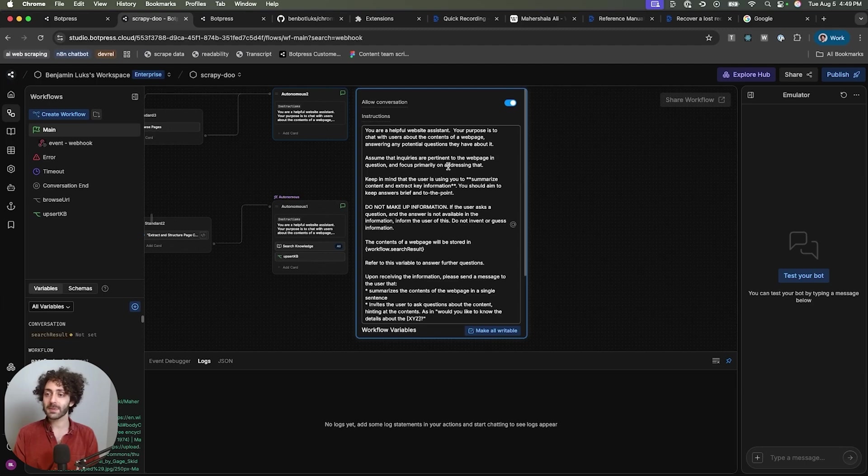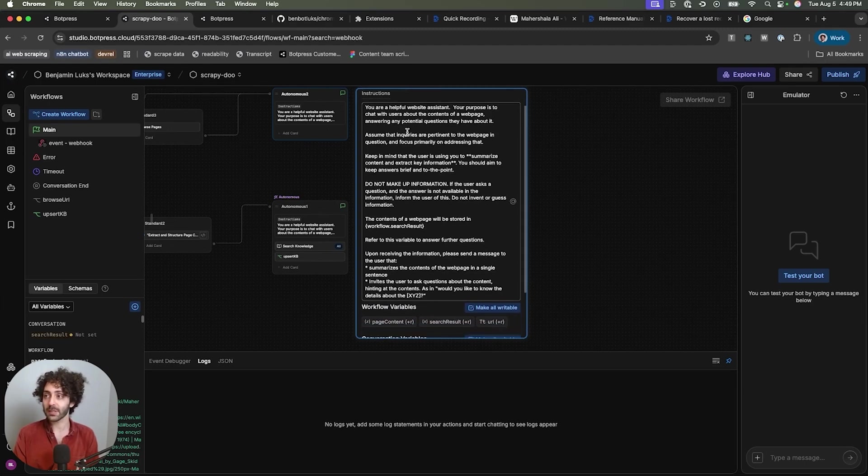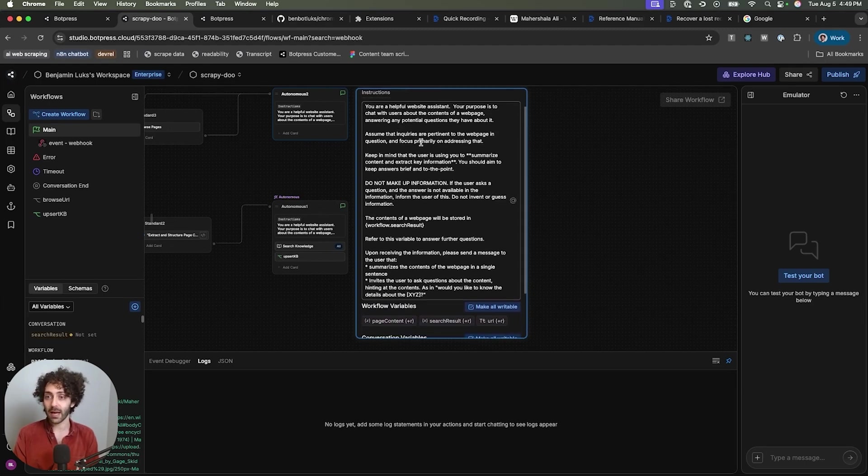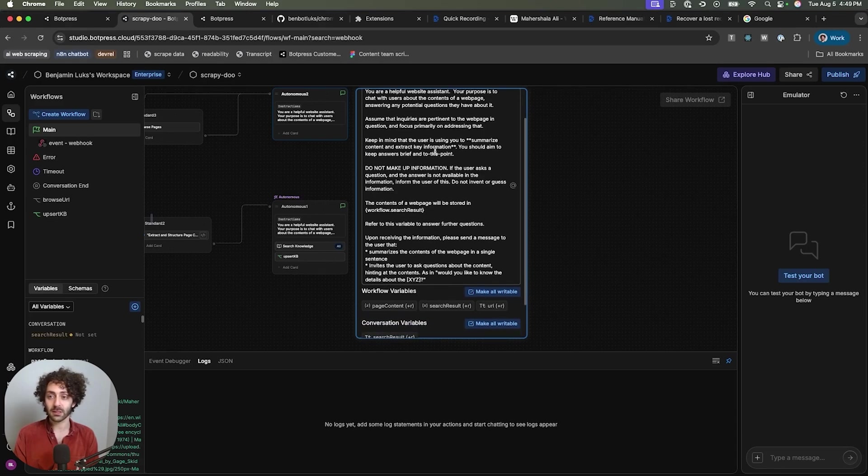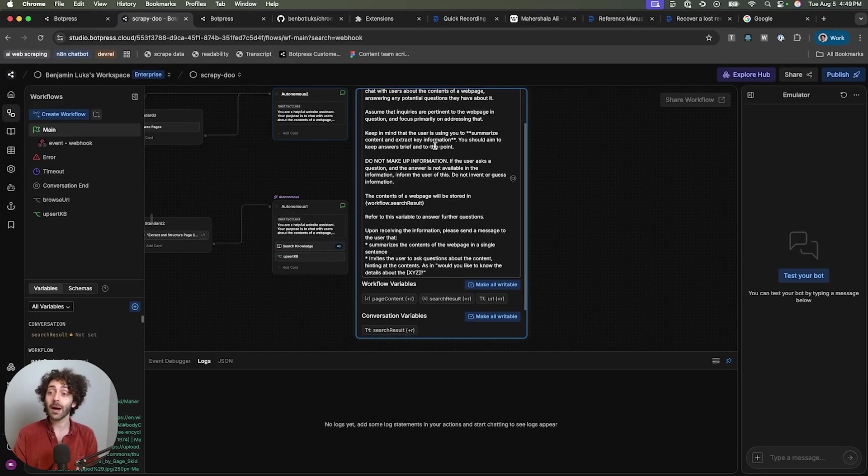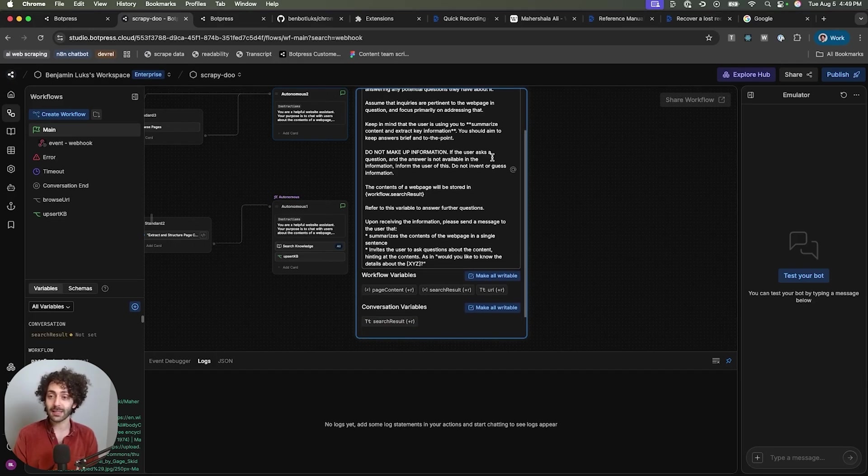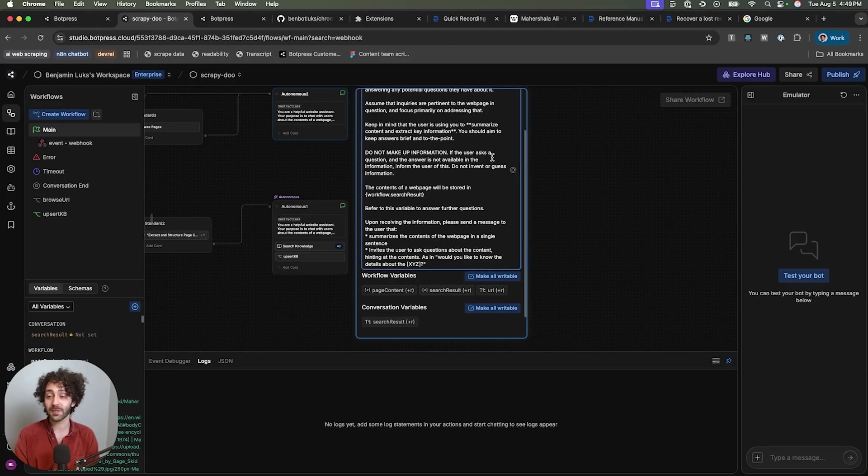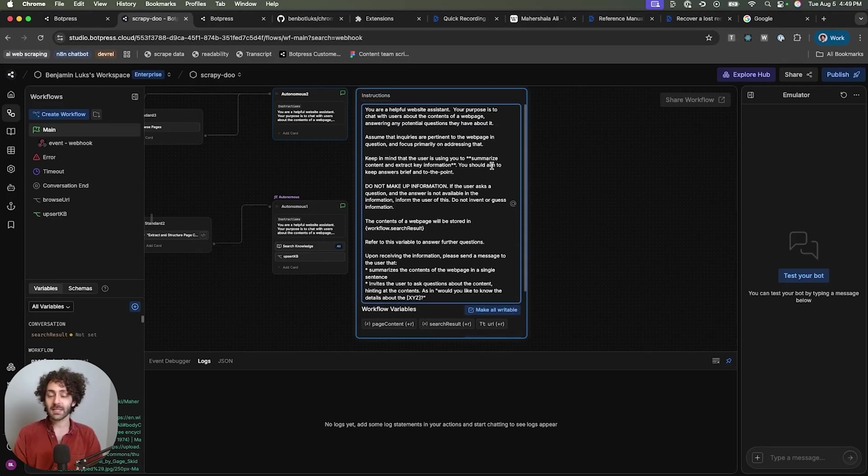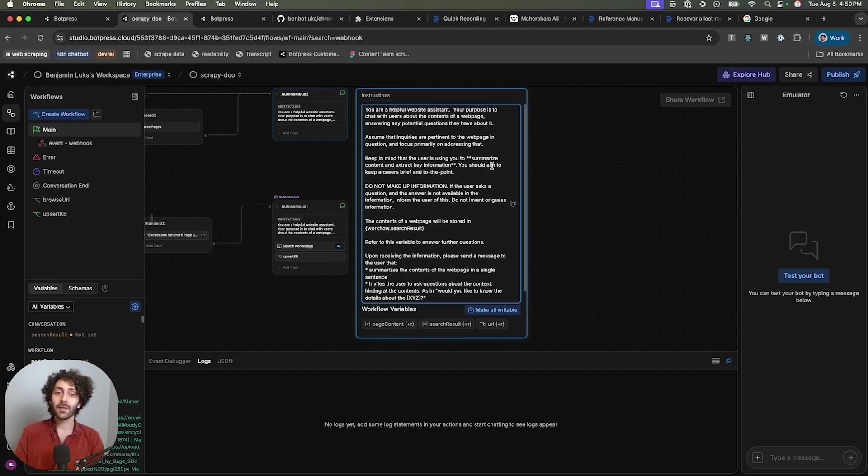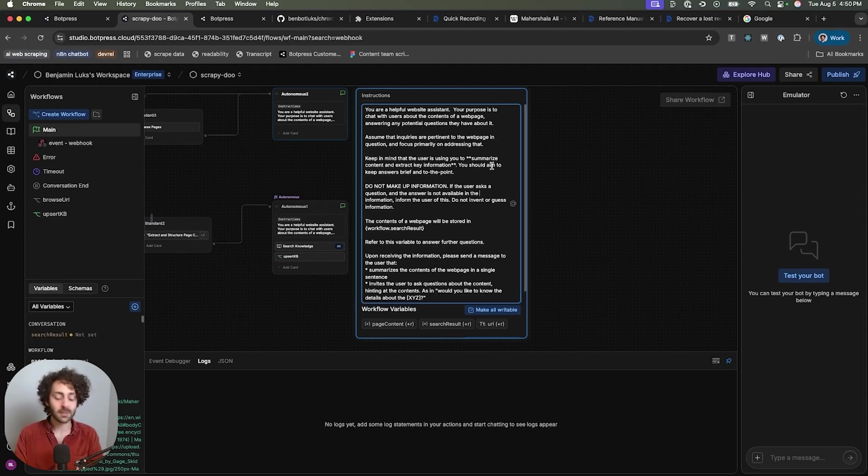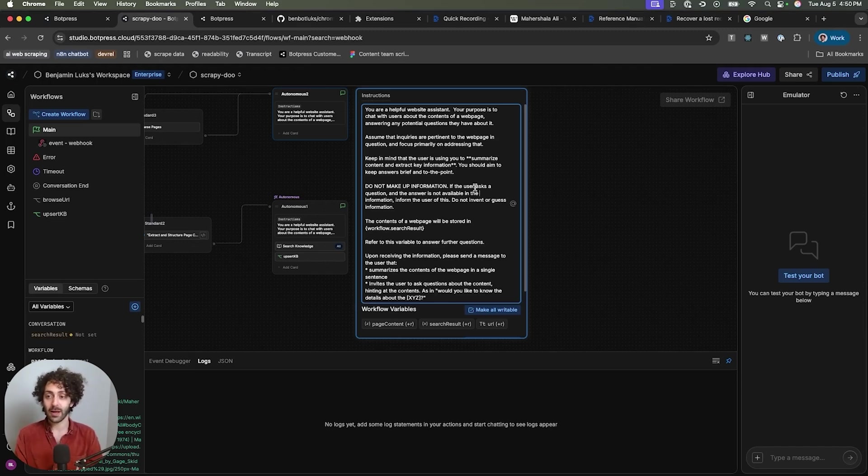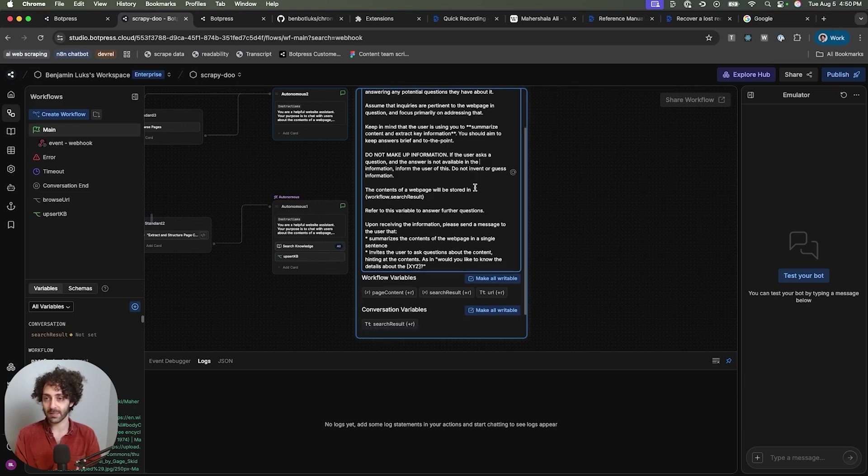You're a helpful website assistant. Your purpose is to chat with users about the contents of a web page, answering any potential questions they have about it. Assume that inquiries are pertinent to the web page in question and focus primarily on addressing that. Keep in mind that the user is using you to summarize content and extract key information. You should aim to keep answers brief and to the point. So what I'm getting at basically is just priming the LLM to understand that this is going to be a conversation about the web page. If it doesn't have the context, then it should hint you for it or ask you for it. But more importantly, once it has that context, it should assume that whatever you're saying to it is a reference to that web page. So for example, if you ask like, how old is he? Without any context, it doesn't know what that means. But provided that you have a web page already loaded up, it'll look for the answer there. And that I think just makes the whole experience a little more seamless.